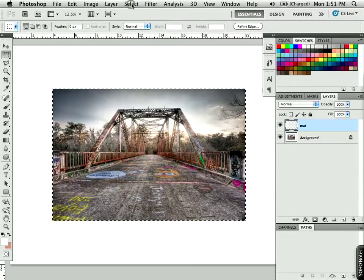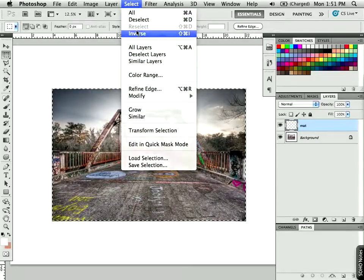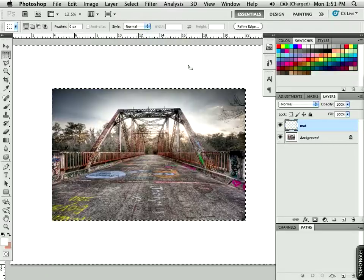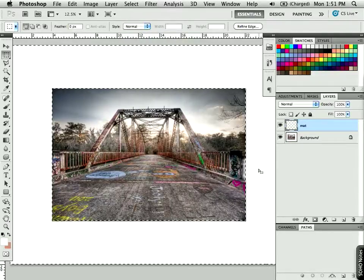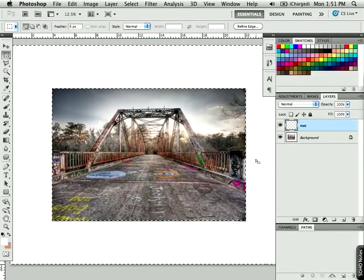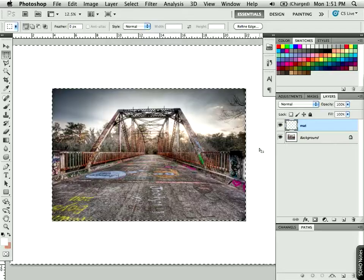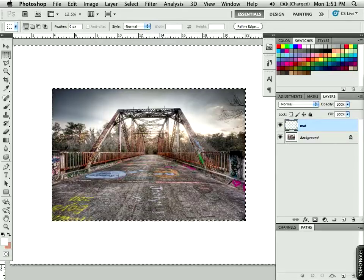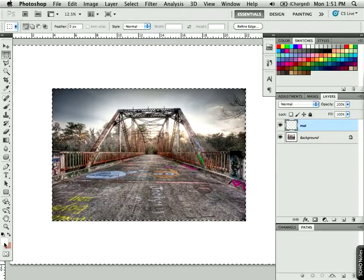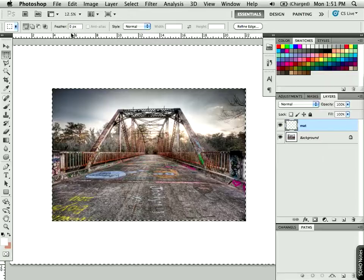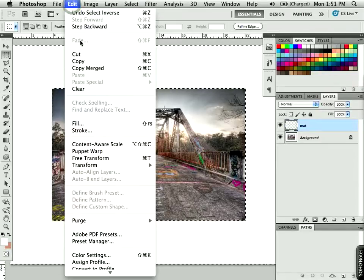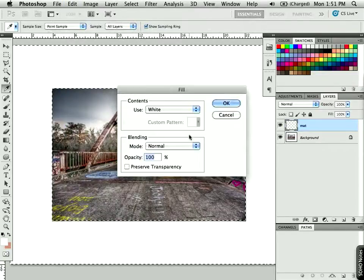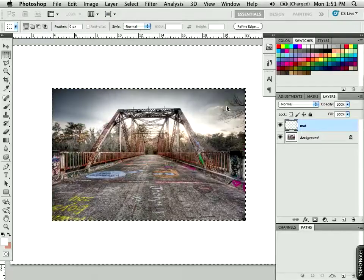Then inverse the selection. So I'll go to the Select menu, choose Inverse, and then I'm going to fill this with the color that I'd like to use for my matte. In this case, I'm just going to use plain white. So white is my foreground color down here already. Or you could just go to Edit, choose Fill, use white, and fill it.